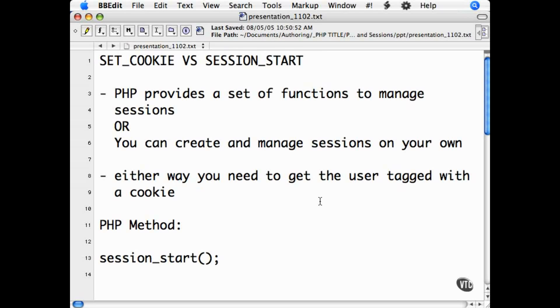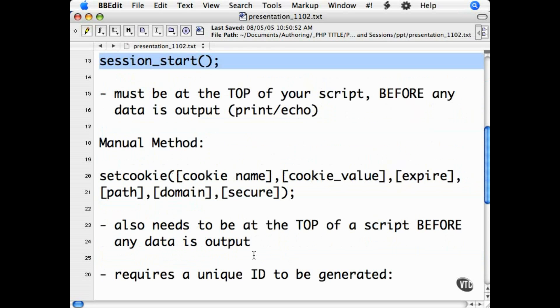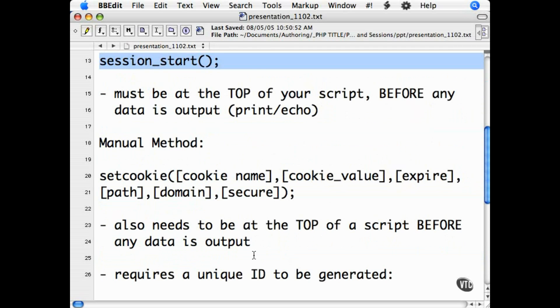If you are going to use the PHP session management functions, then you do this simply with the function session_start. This must be placed in your script to execute before any data is printed or echoed to the screen, or it will generate an error.